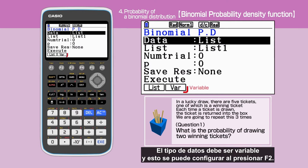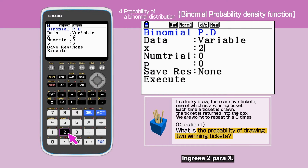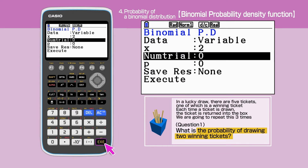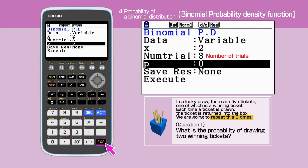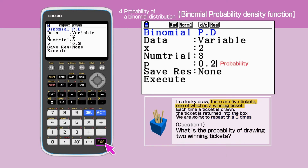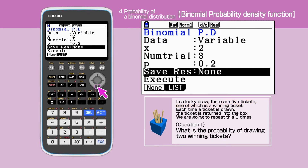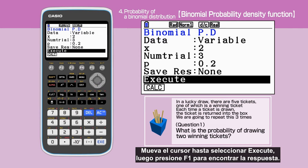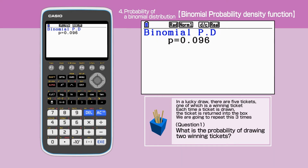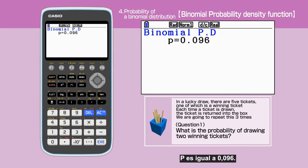Press F1 to select binomial probability density function. The data type needs to be variable, and this can be set by pressing F2. Enter 2 for X, 3 for the number of trials, and 0.2 for P. Make sure to press execute each time you make an entry. Move the cursor to select execute, then press F1 to find the answer. You have successfully reached the solution: P equals 0.096.